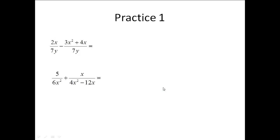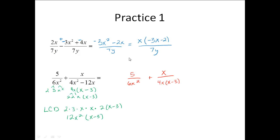Here are two practice problems. The first one has like denominators, the second does not. For the first one, since it was a subtraction problem, you should have changed it to a plus and changed the signs. The result is negative 3x squared minus 2x over 7y. Factoring out an x from the top gives x times negative 3x minus 2 over 7y. Nothing else cancels, so that's where you stop.